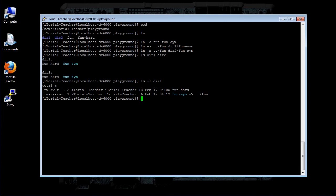In addition to regular files, symbolic links can also reference directories. Try typing this: ln -s dir1 dir1-sym, then click Return.